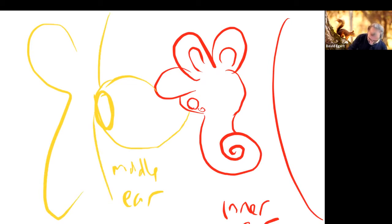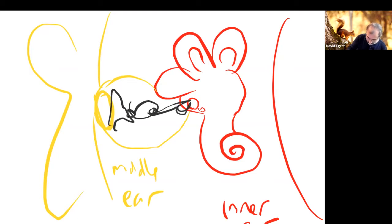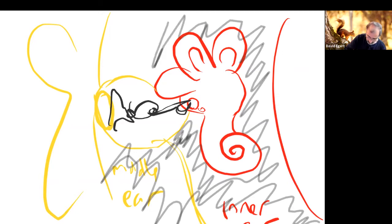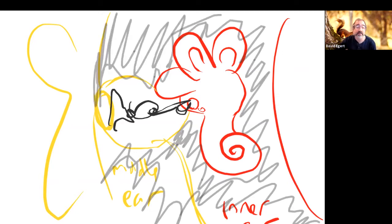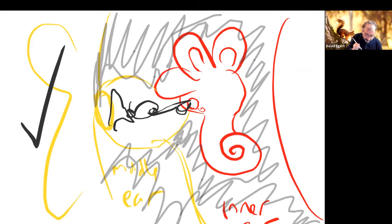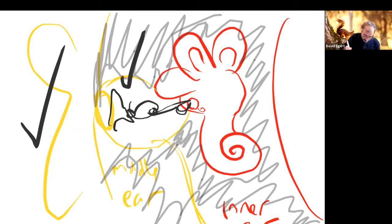The middle ear has the three little bones and the Eustachian tube, and all of this is located within the temporal bone of the skull. That's why bone conduction works: when you vibrate the bone, you're vibrating the whole ear. So the cochlea and the hair cells vibrate when you stick that tuning fork on the skull. The middle ear transmits the vibration into the fluid world of the inner ear and can also attenuate transmission to protect the inner ear from very loud sounds.